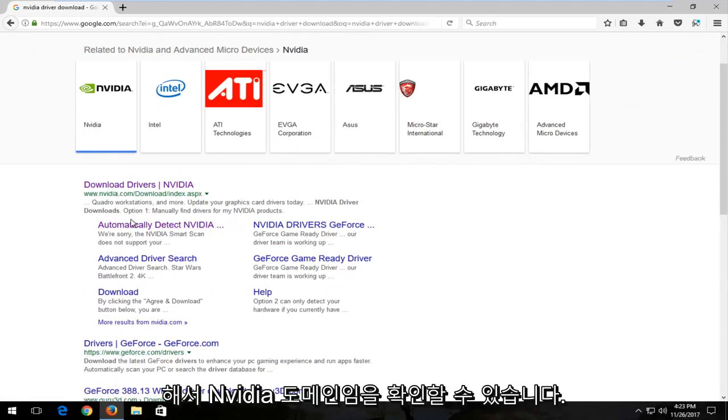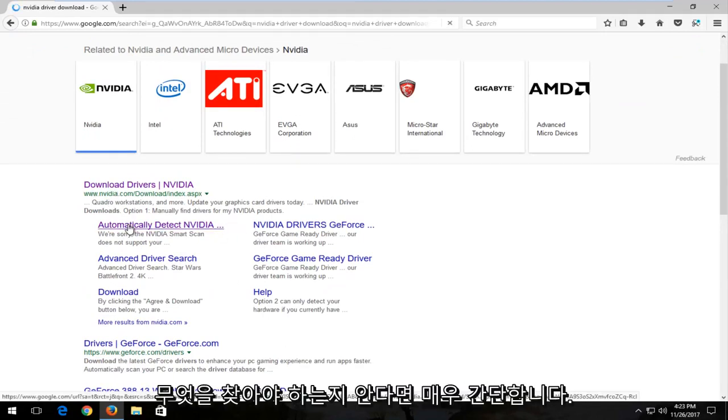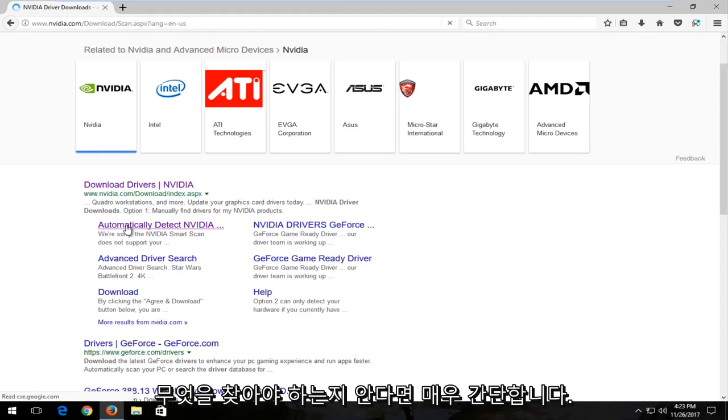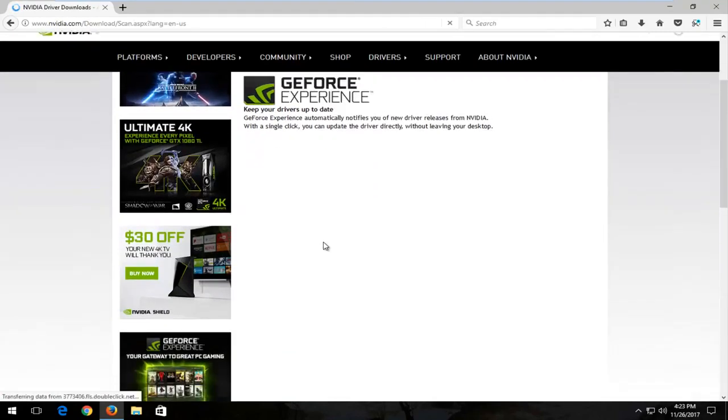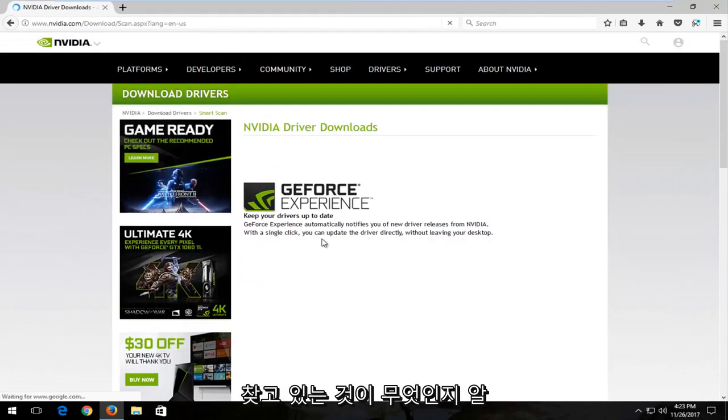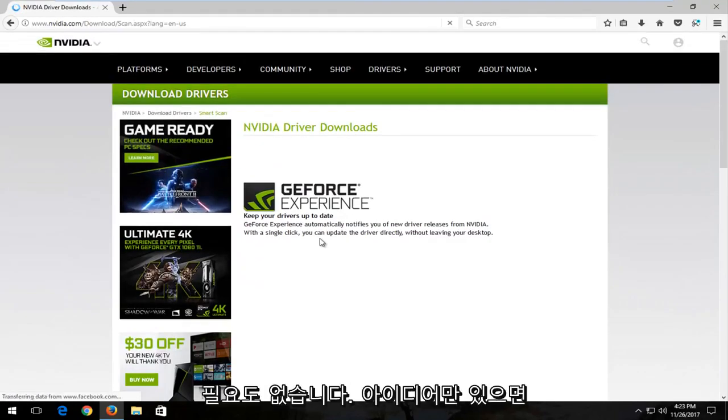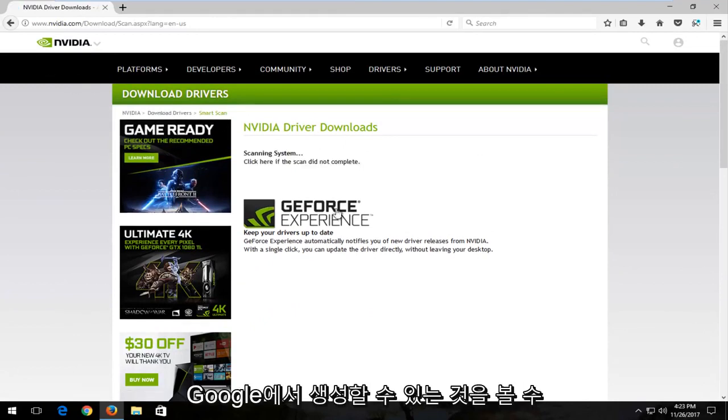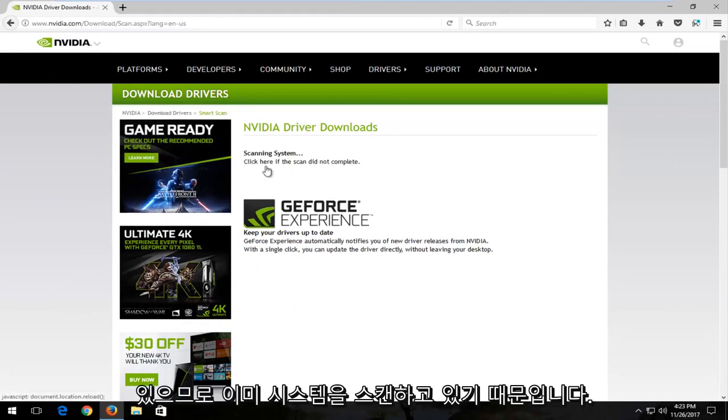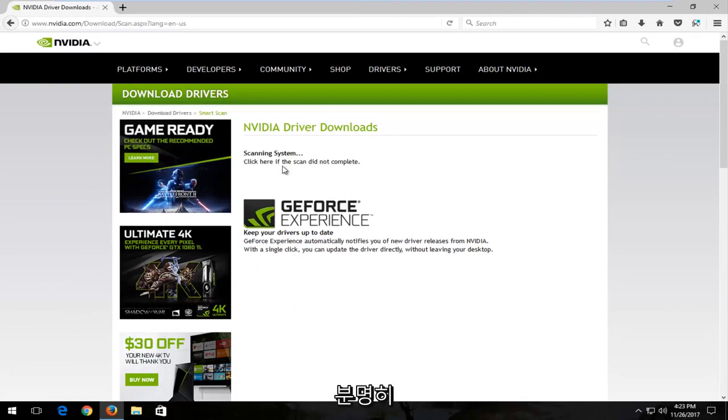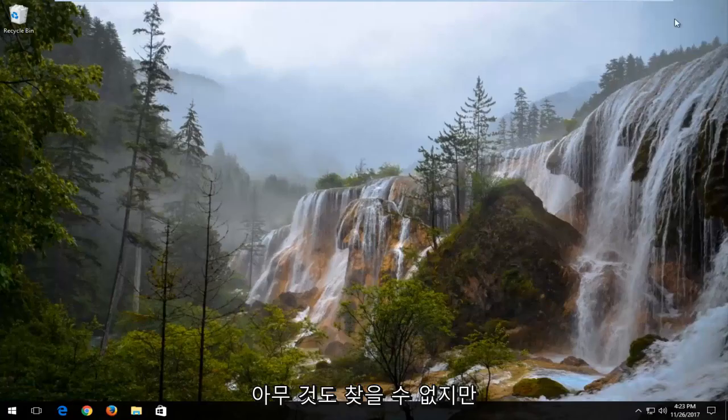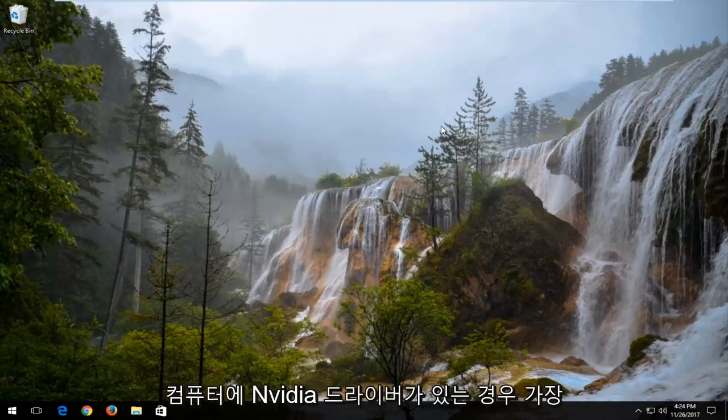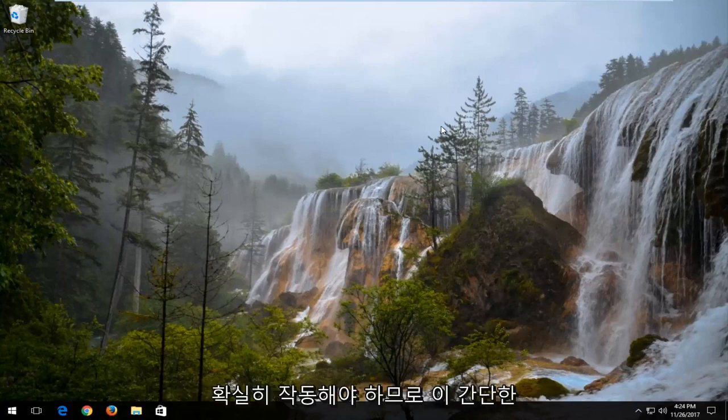And again, look, it's an Nvidia domain. It's very straightforward. If you know what to look for, you don't even really need to know what you're looking for. You just have to have an idea and you can see what Google can produce. You can see it's already scanning the system. Because I obviously do not have any compatible drivers with Nvidia, it's not going to find anything. But if you have Nvidia drivers on your computer, it should most certainly work.